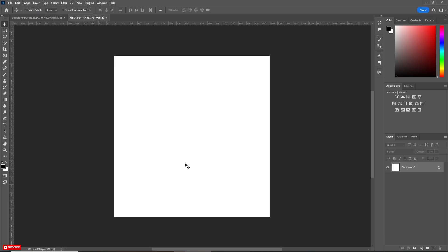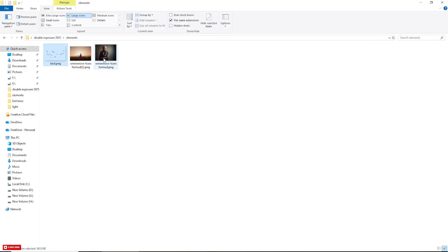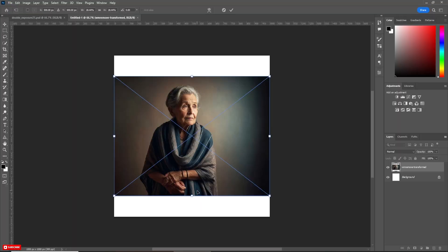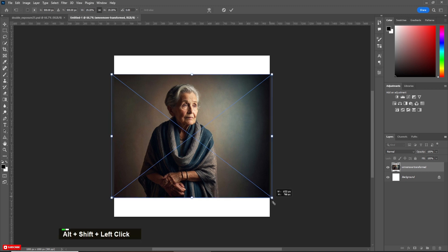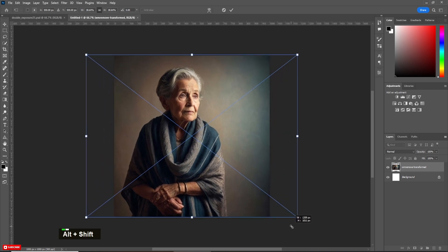Now drag and drop the base picture. Increase the size if you need. Position it in the middle.